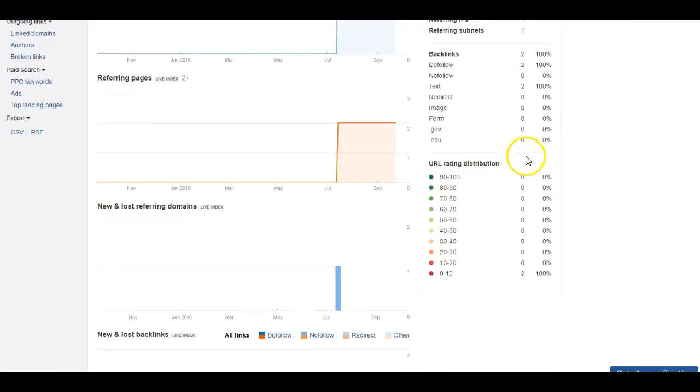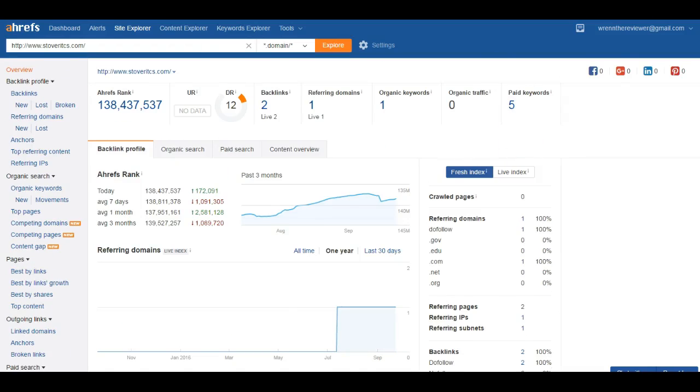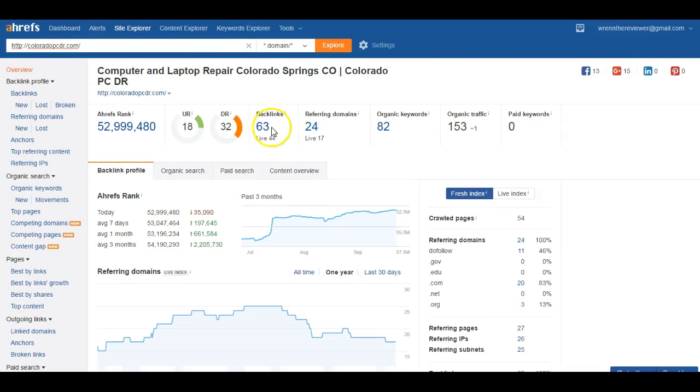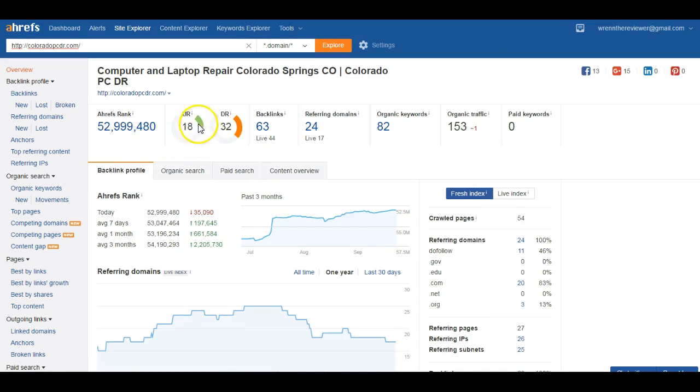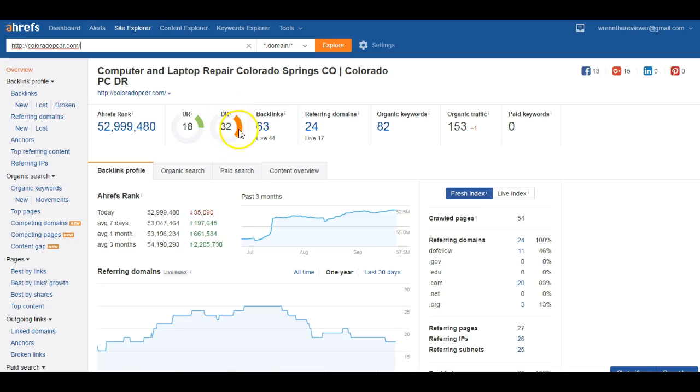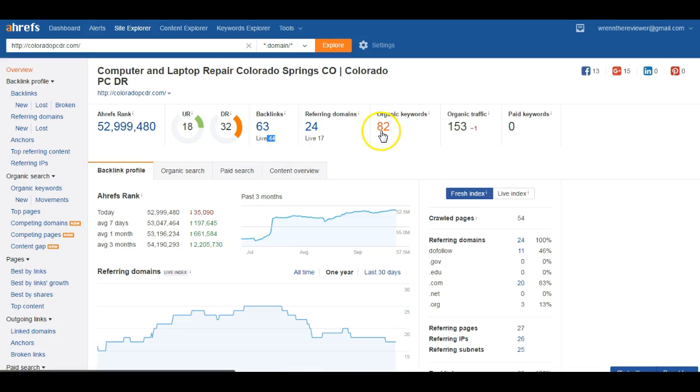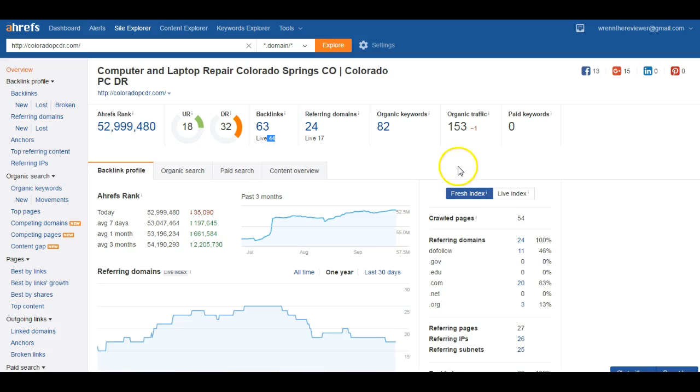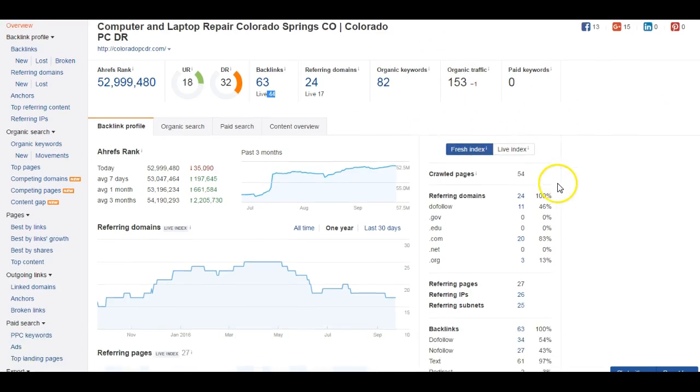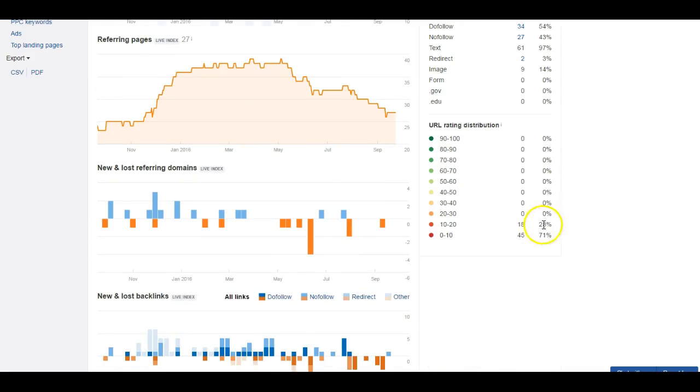Let's take a look at your competitor's see what they're doing. They're ranked almost 53 million. They have a URL rating of 18, DR rating is actually 32. What I wanted to show you was the backlinks - they have 44 live backlinks that are working in their favor, and they're getting found for 82 keywords. That's bringing them on average about 153 people to their website or unique visitors to their website on a monthly basis. Not necessarily all those people are calling them, but at least they're getting noticed, they're getting some exposure.